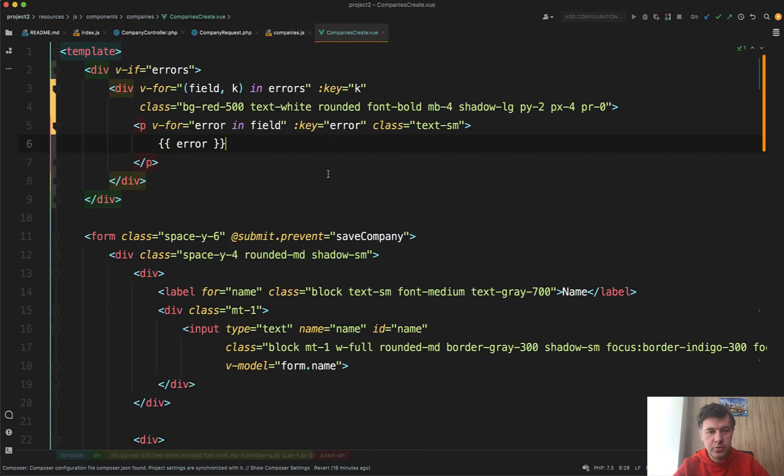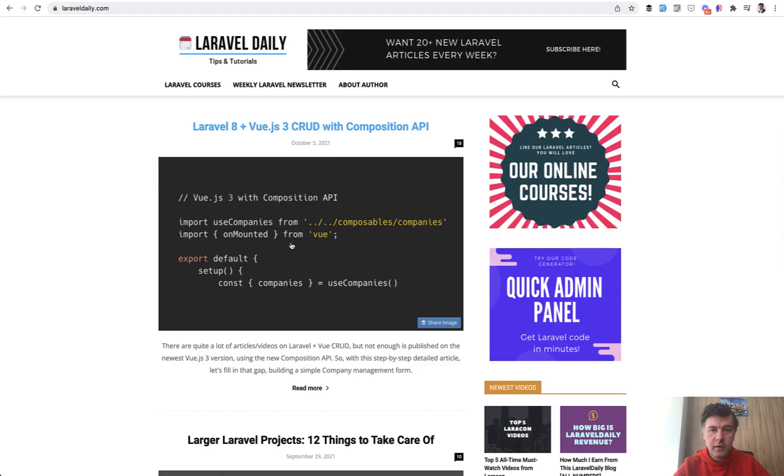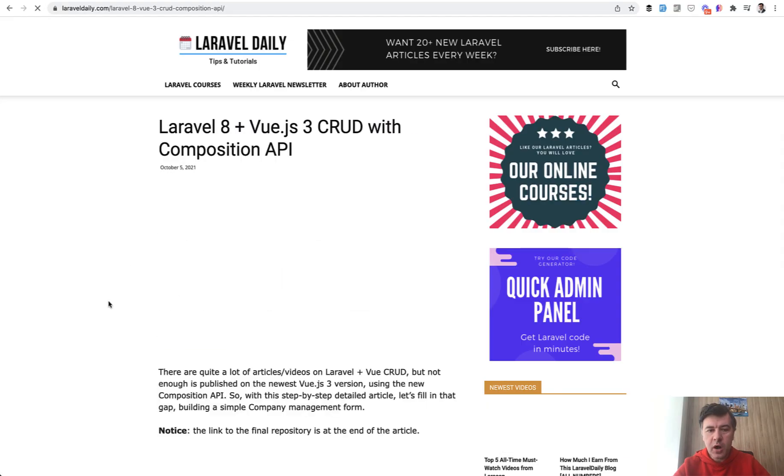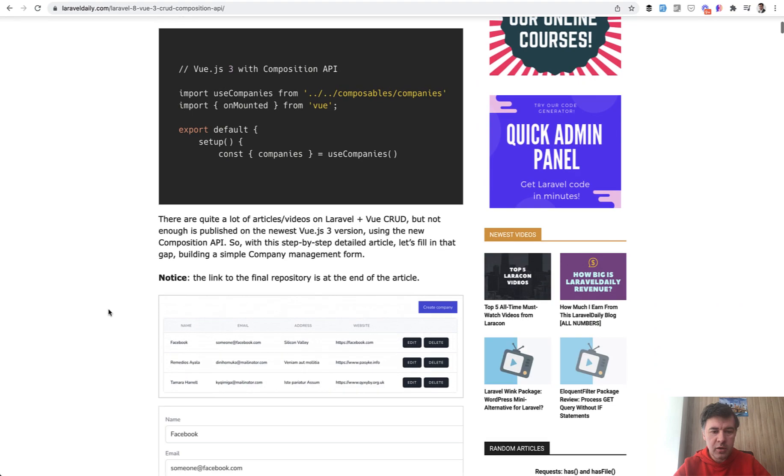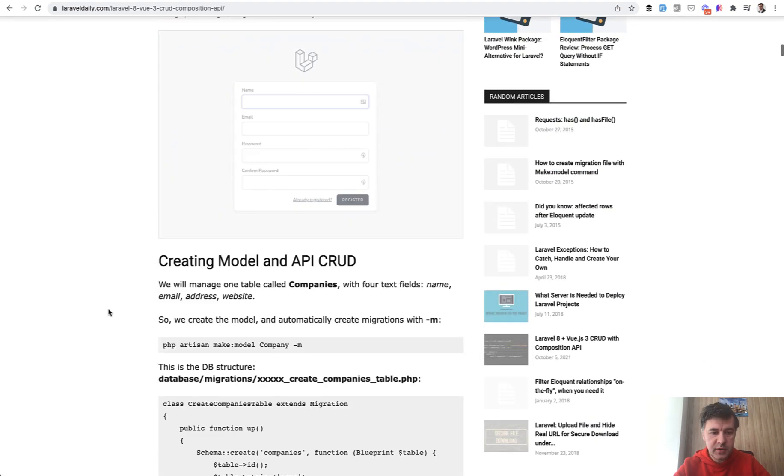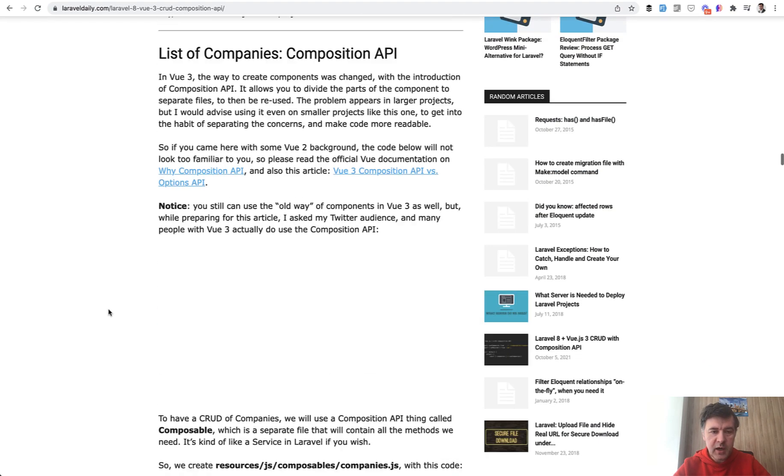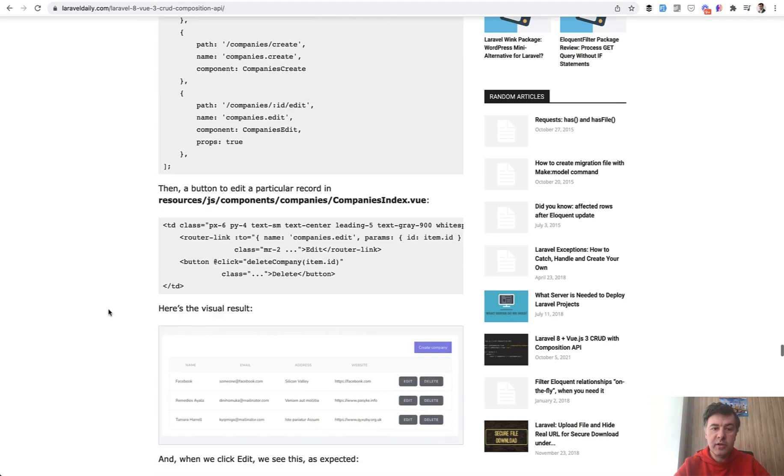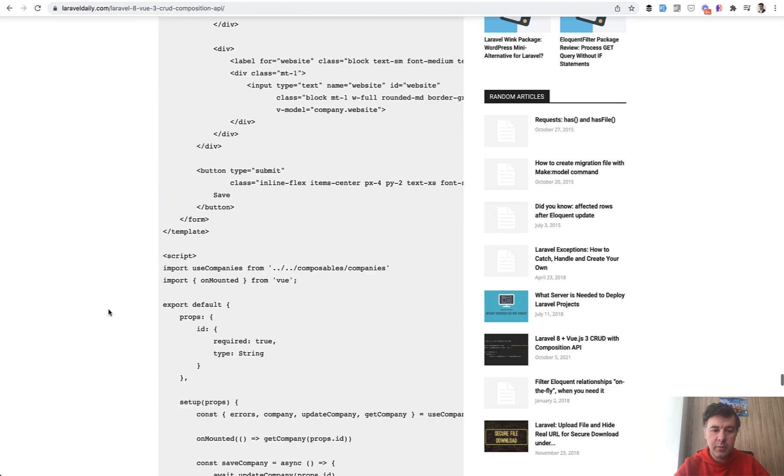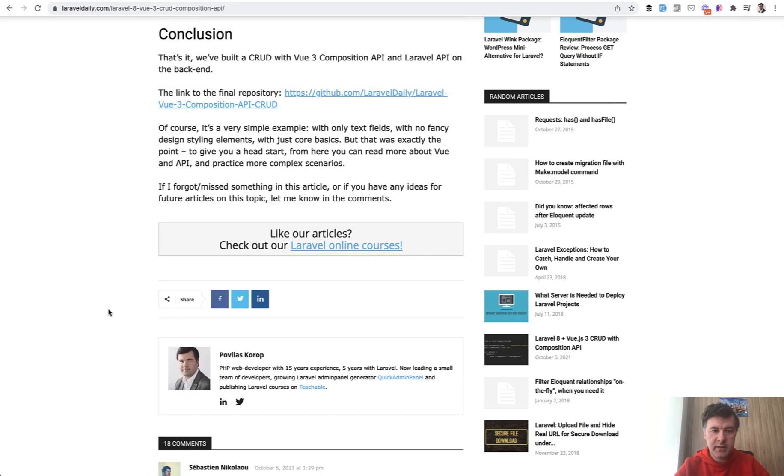So I thought to shoot this video. And if you want to view the full example, check out the article or the video, I will link it all in the description below. And also there's a GitHub repository. If we scroll down at the very end of the article, there's the repository, including that pull request, this one.